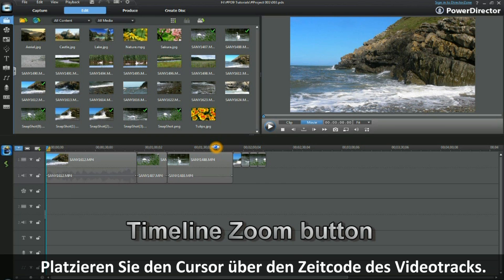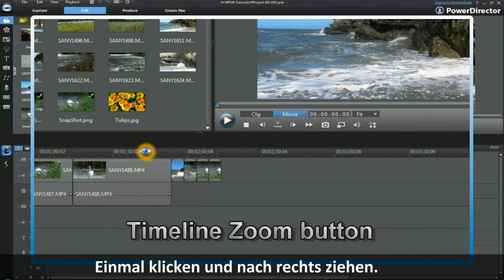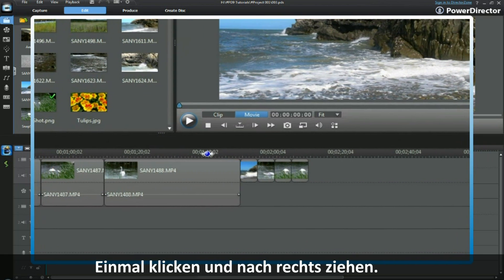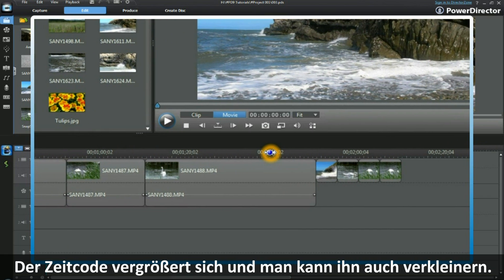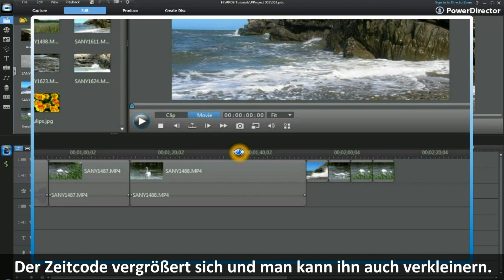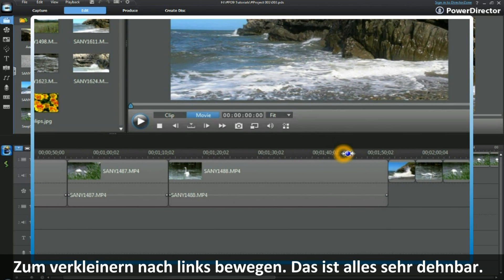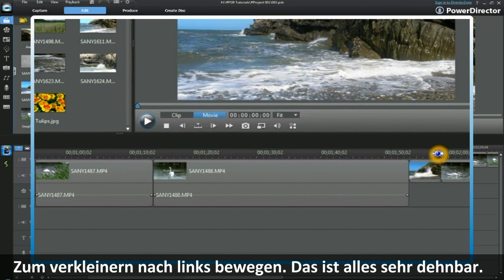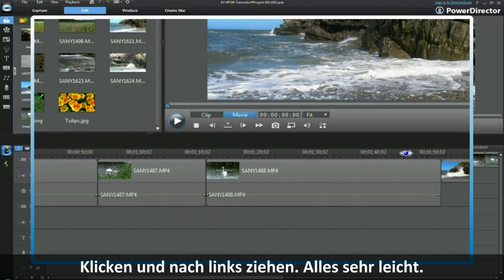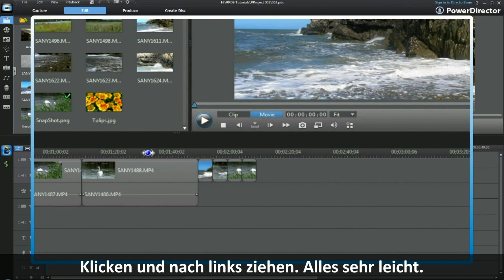Place your cursor over the top of the time codes of the video track. Click once and then move to the right. Notice how the time codes expand and we can move it down to frame level, so we can expand it out quite a distance. To reduce down in size, we simply move it to the left in the same way.